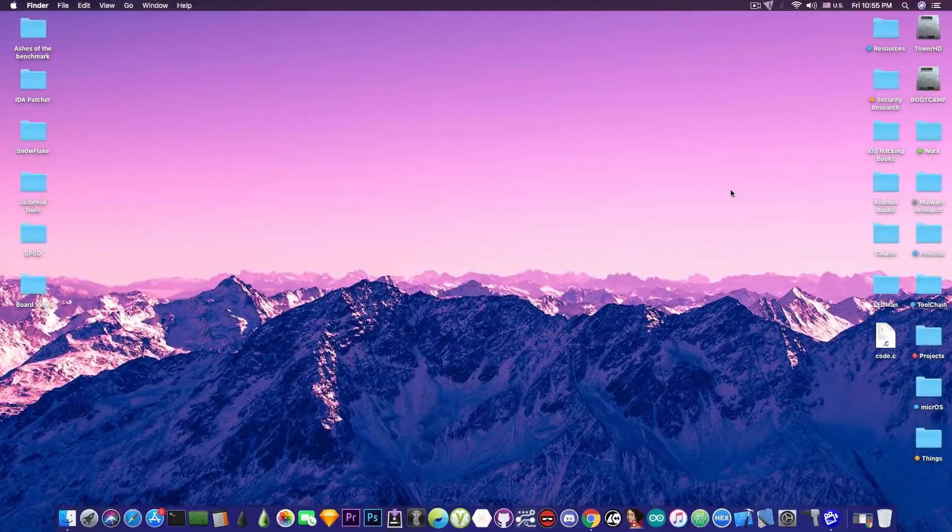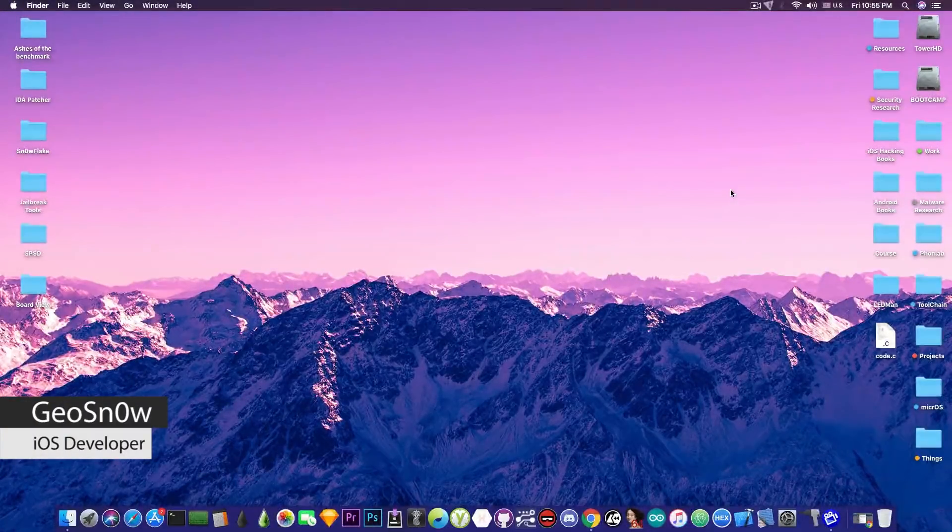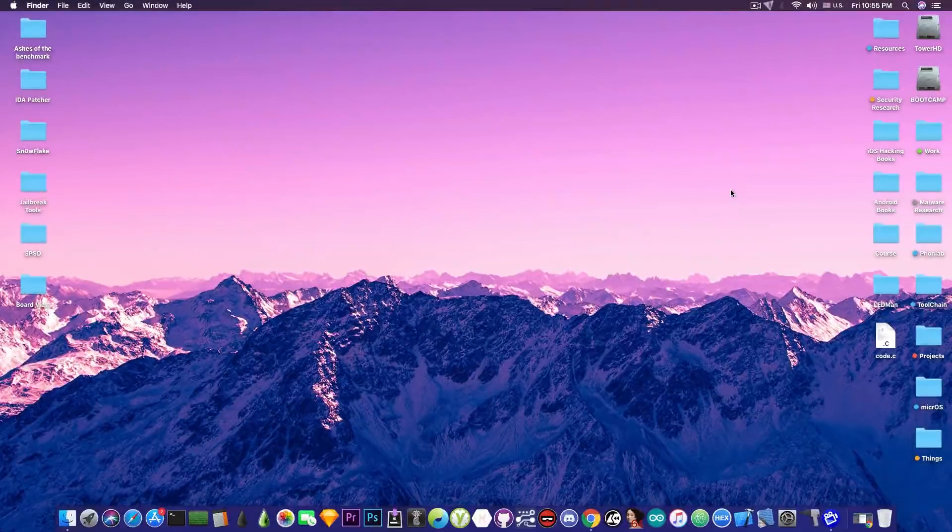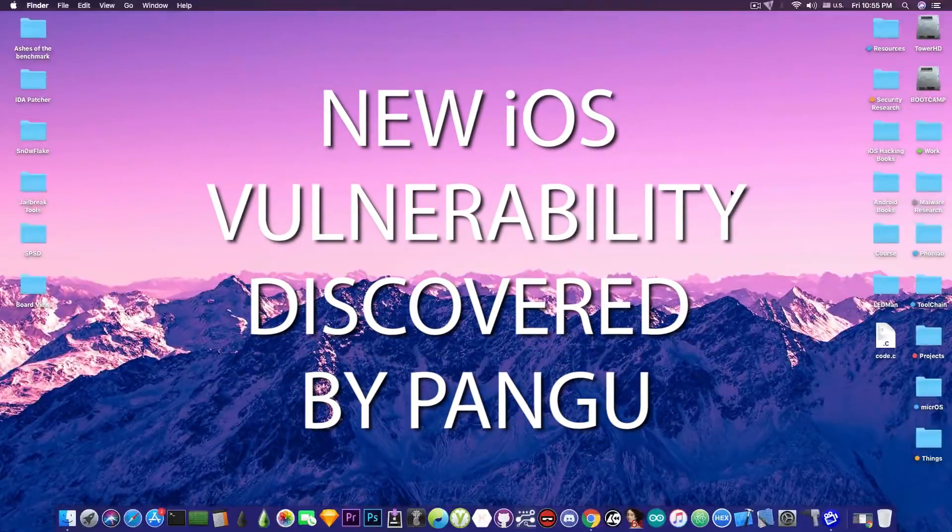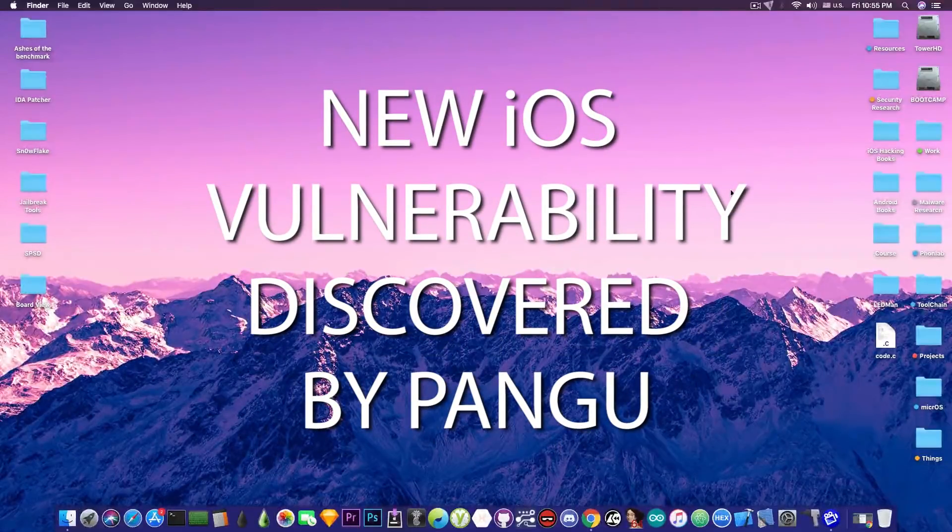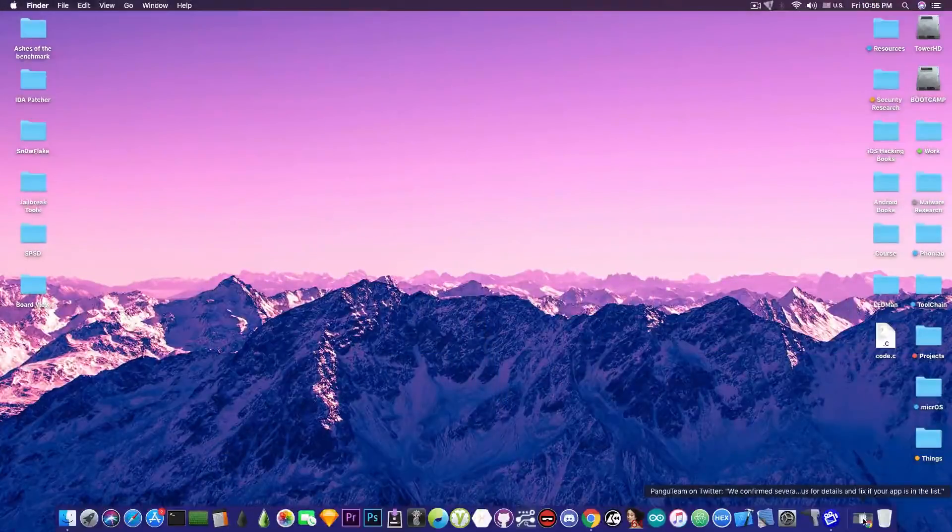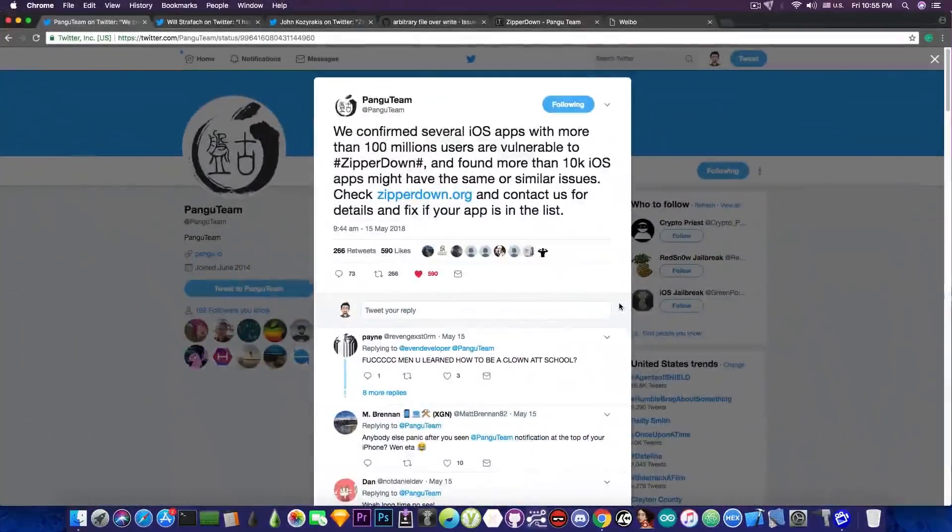What's going on YouTube, Giosnoy right here. So in today's video we're going to discuss a vulnerability that Pangu has discovered in a big number of applications on iOS and I'm going to discuss why is this important.